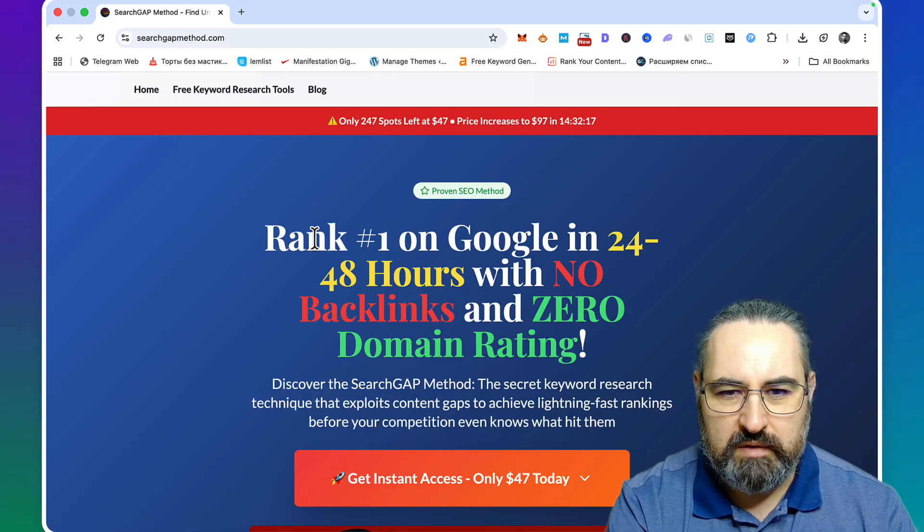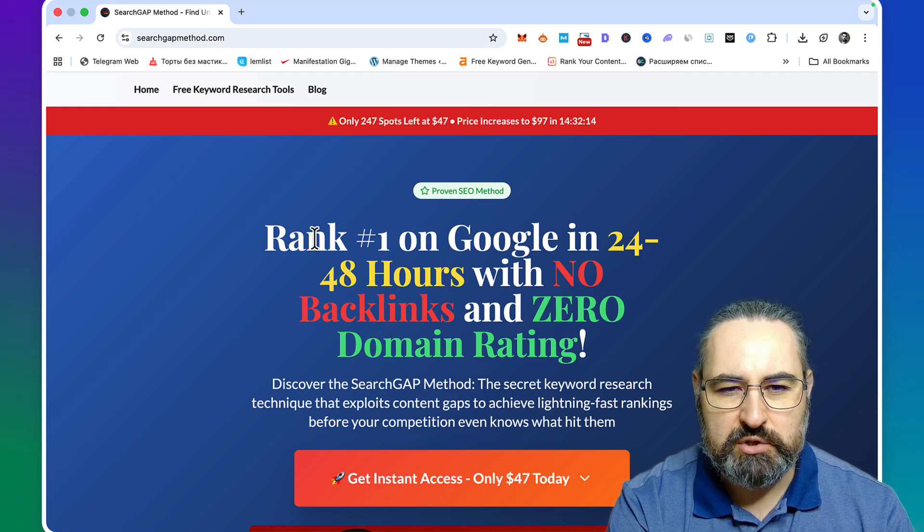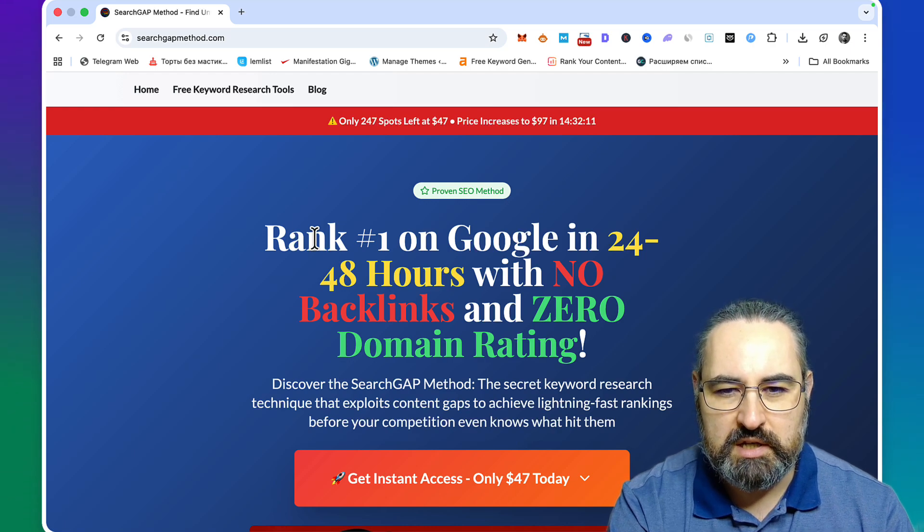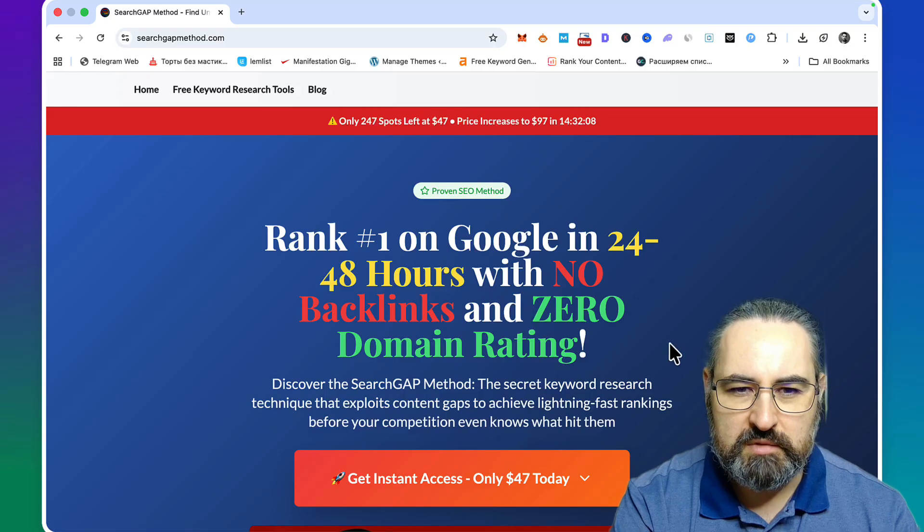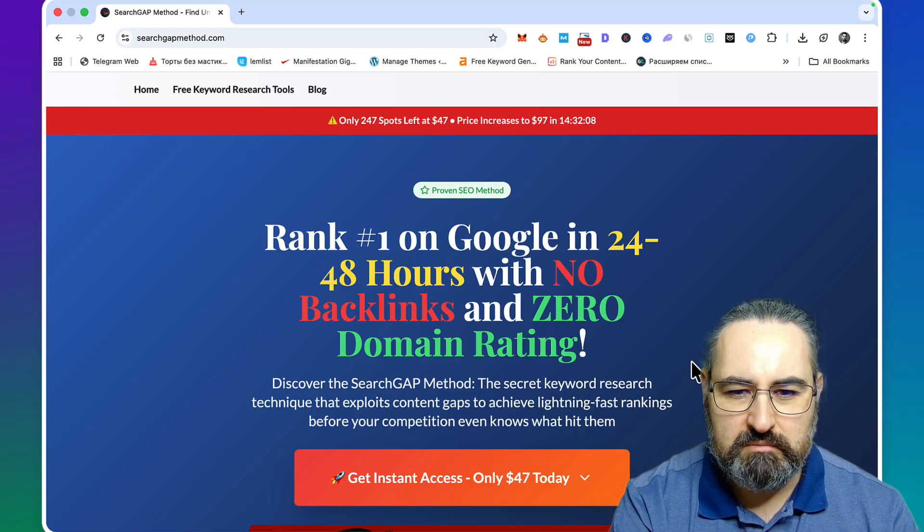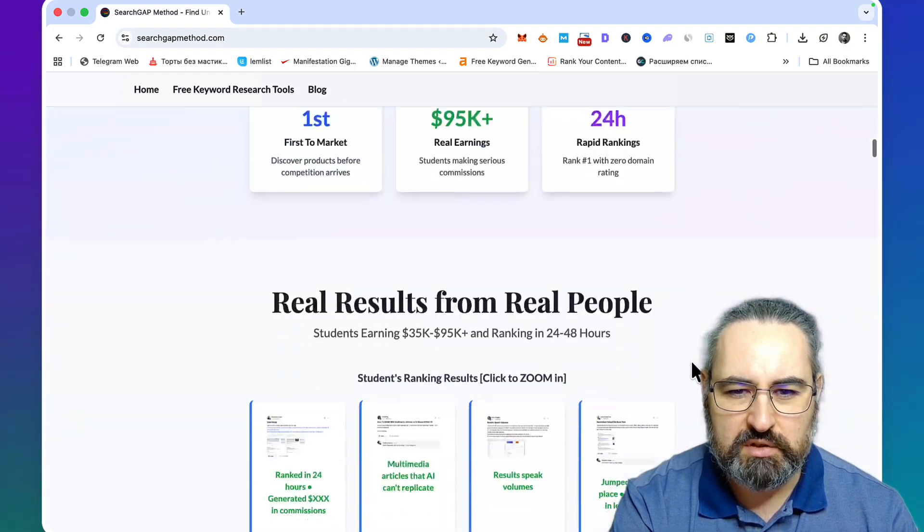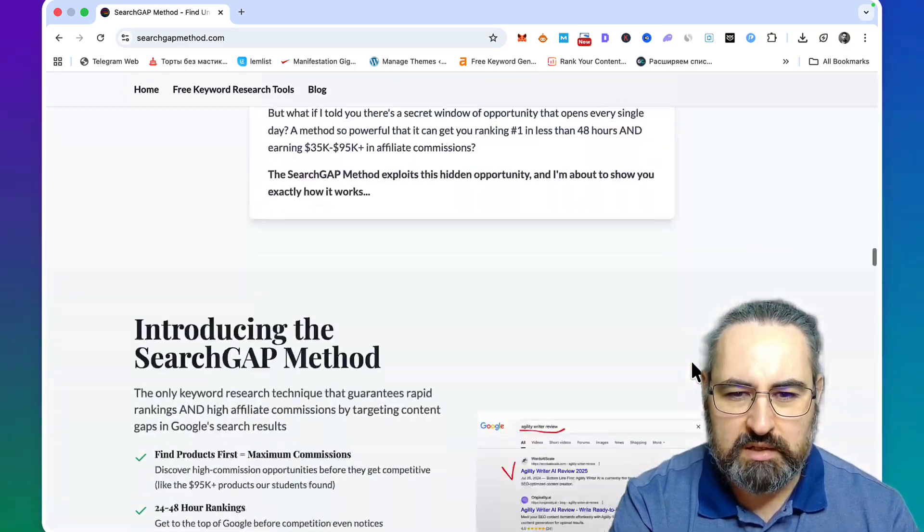Now if you want a bulletproof keyword research method that allows you to rank with a 0 domain rating, go check out my Search Gap Method. It has a lot of case studies, lots of real people reviews, and it's very inexpensive - one-time payment, so no monthly fees.